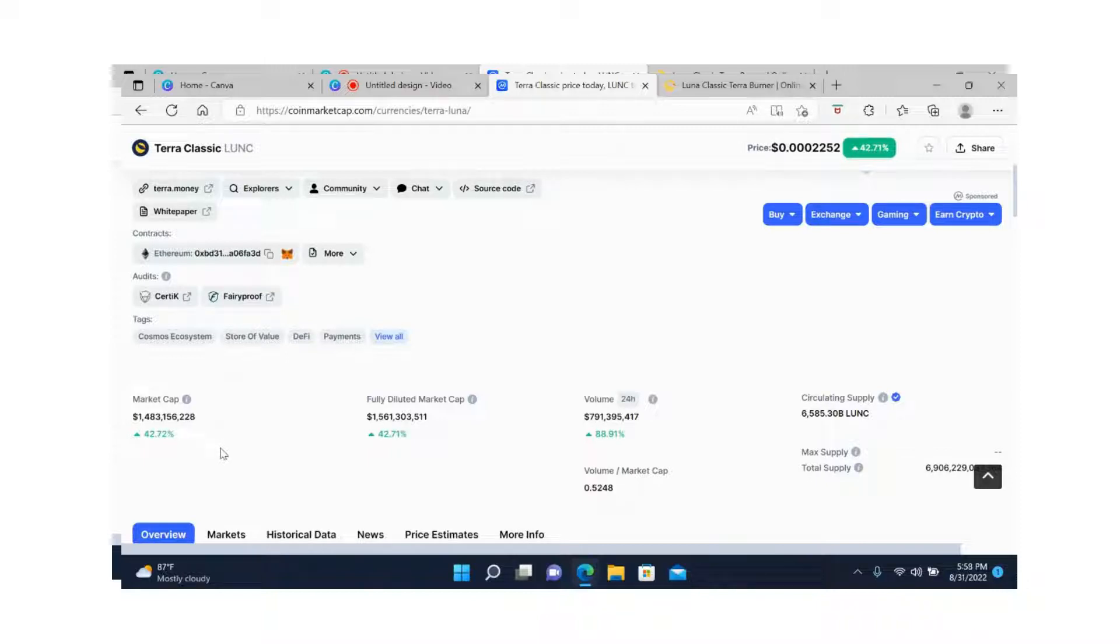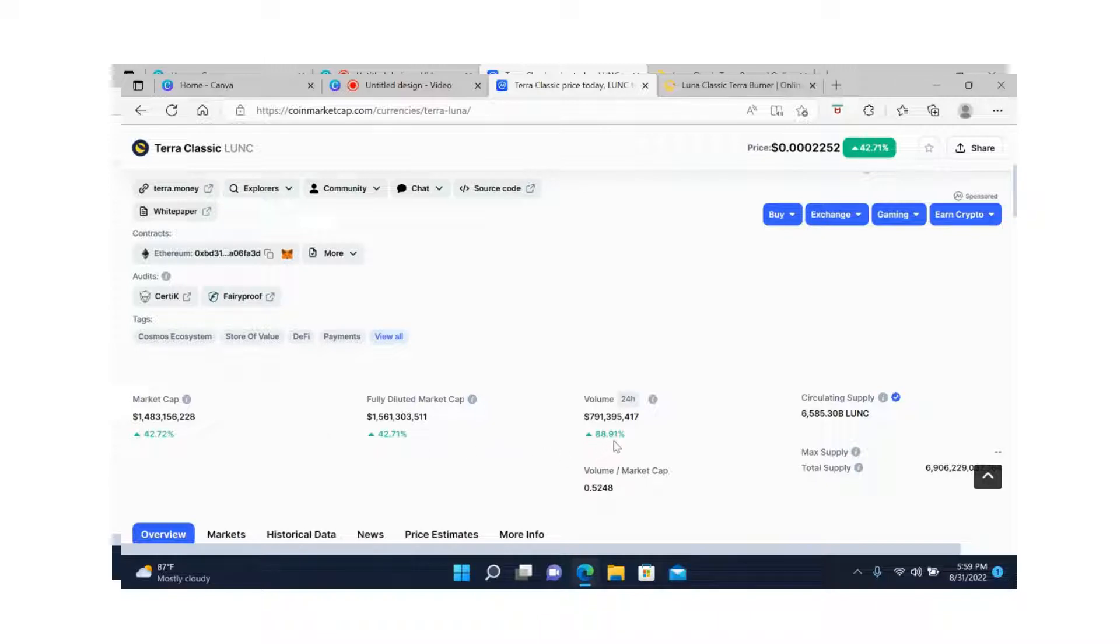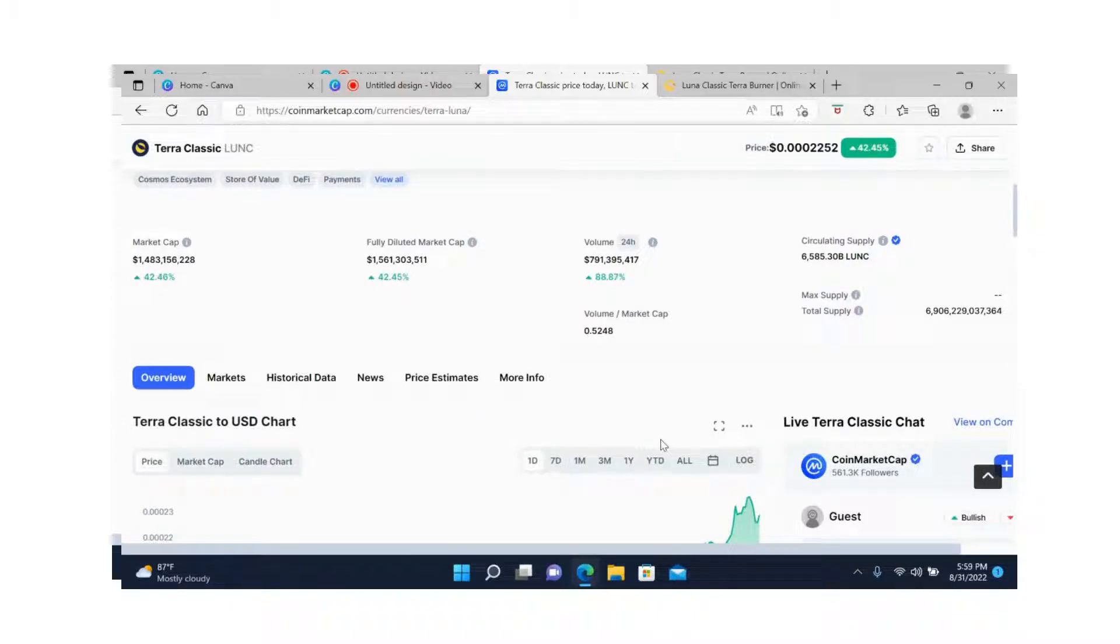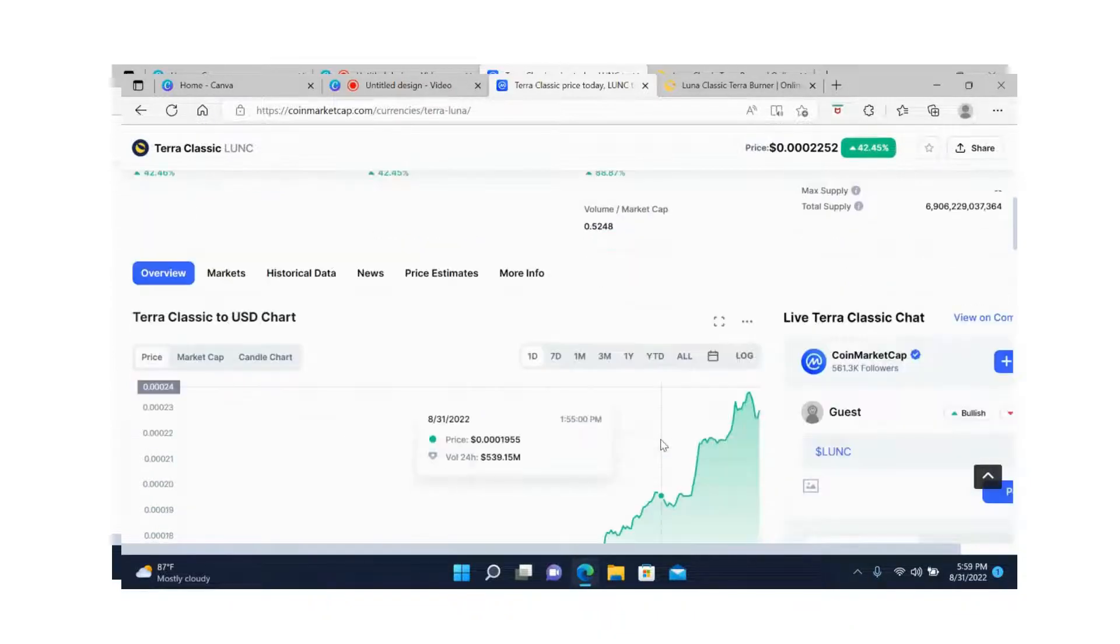The volume is up by 88.91%. That's a big jump in volume. That's how you know the coin is in demand - when you see the volume going up.